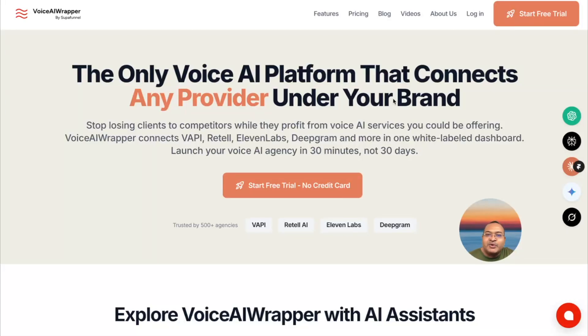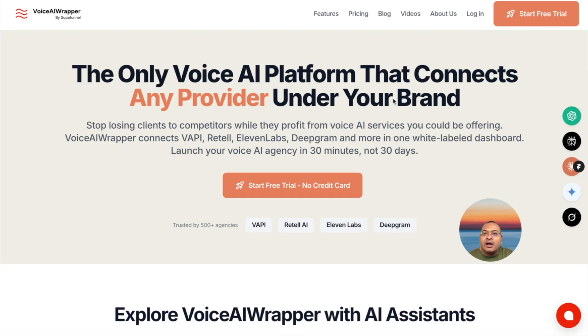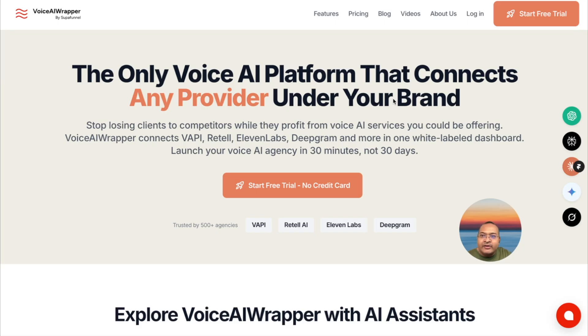Hi everyone, welcome to another video with Voice AI Wrapper. I created this video because I got a lot of requests asking me to create a video that shows how to integrate Go High Level with Voice AI Providers. So here I am.